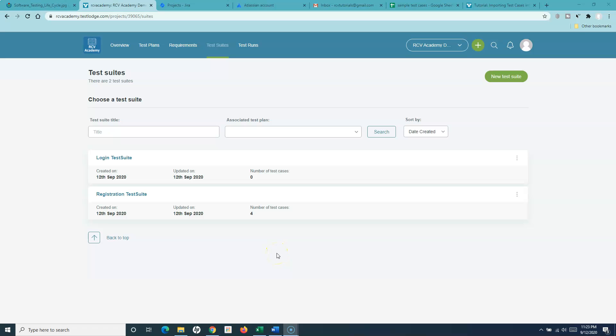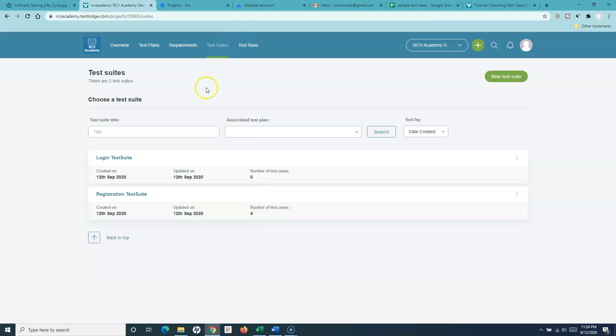Hello everyone, welcome again to the TestRail tutorial. In this tutorial I'm going to explain how you can import test cases from an Excel sheet or spreadsheet into TestRail. We have already seen the test suite and how you can create test cases manually.